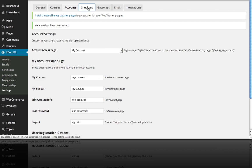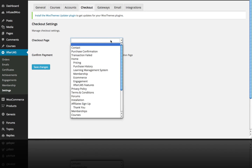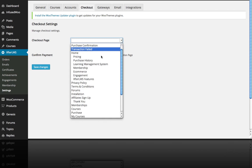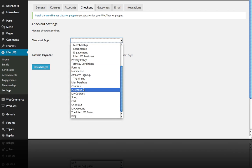And then on the next page, or the next tab rather, we're going to look at the Checkout. So we're going to use this Purchase page that comes with Lifter LMS. Click Save Changes.